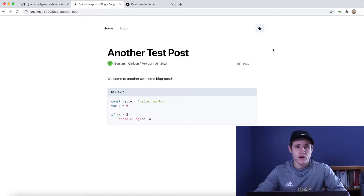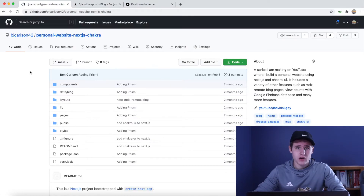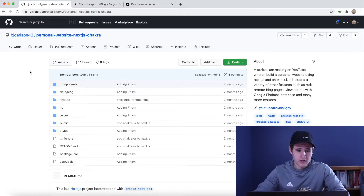If you followed along with my Chakra Next.js tutorial series you'll have this same website. But if you don't and you want to deploy your own website, that is totally fine too. If you want to get the code it is right here on my GitHub — feel free to clone or fork this repository.